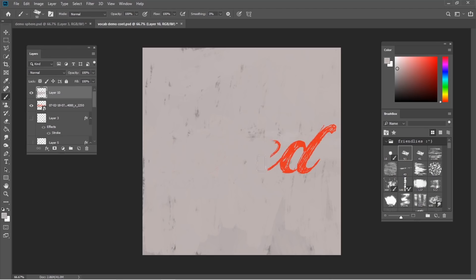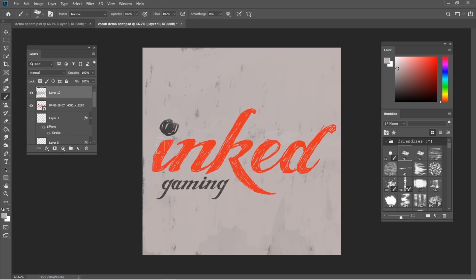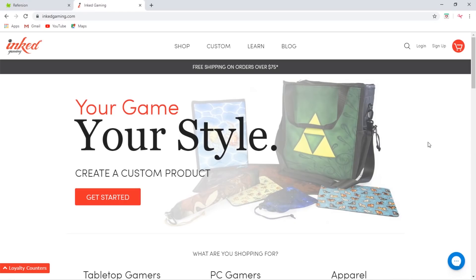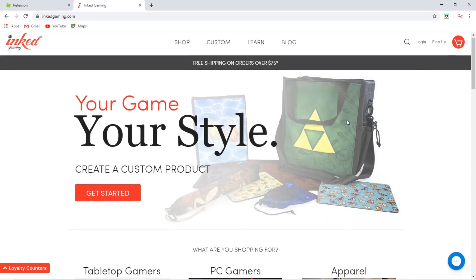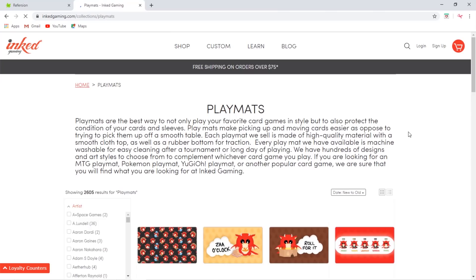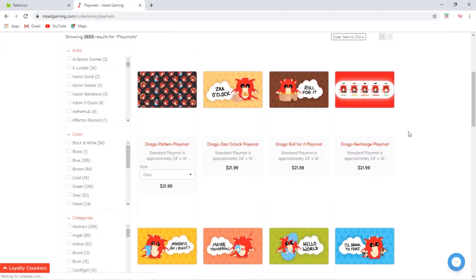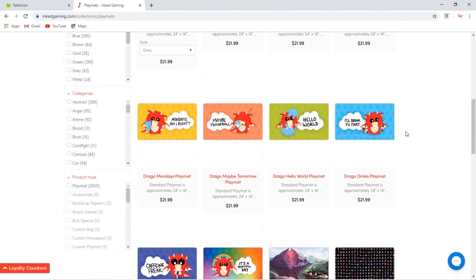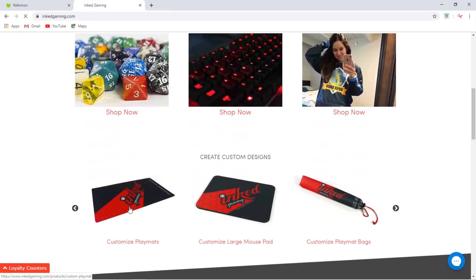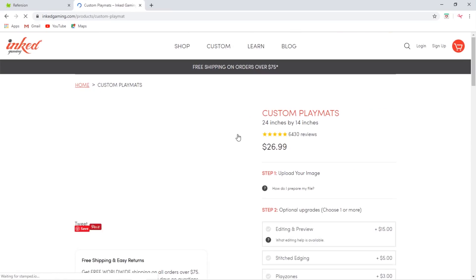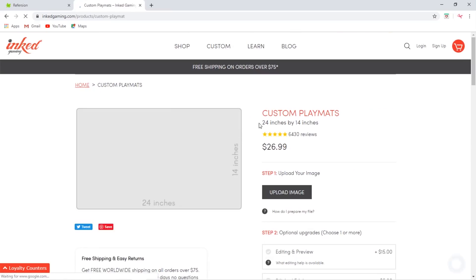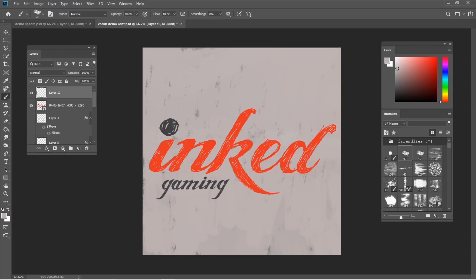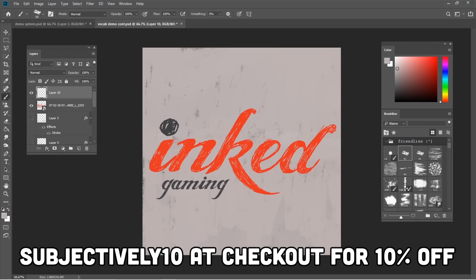Real quick, I want to give a shout out to Inked Gaming. They're our awesome sponsor and they have a huge selection of TCG, PC, and tabletop gaming merchandise designed by independent artists such as myself. If you can't find something you like, you can also upload your own design to make a completely custom mousepad, playmat, or tapestry. Please take a look with the link below and don't forget to use the code subjectively10 for 10% off your entire order at checkout.